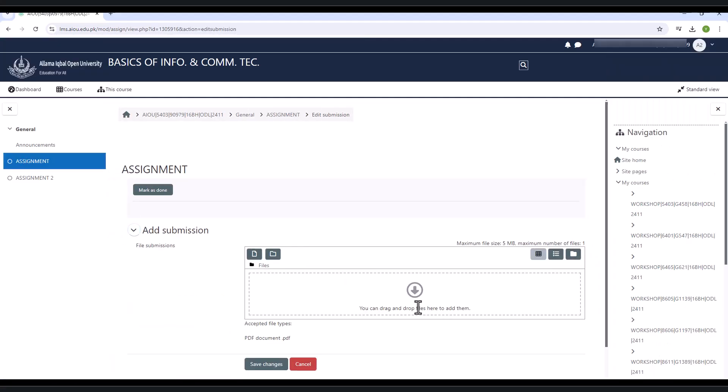Here you will upload the first assignment of the selected subject. You can click on the down arrow to upload assignment, or you can drag and drop file here to add them.